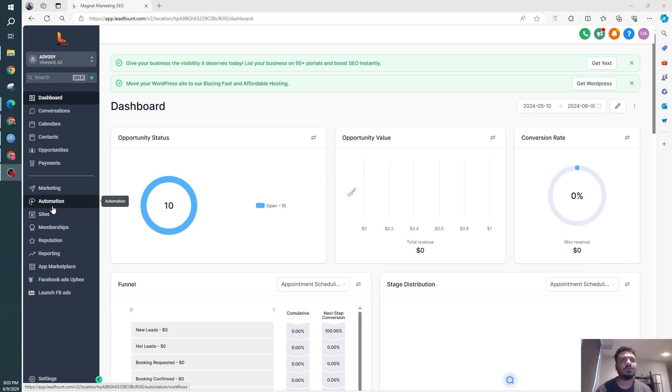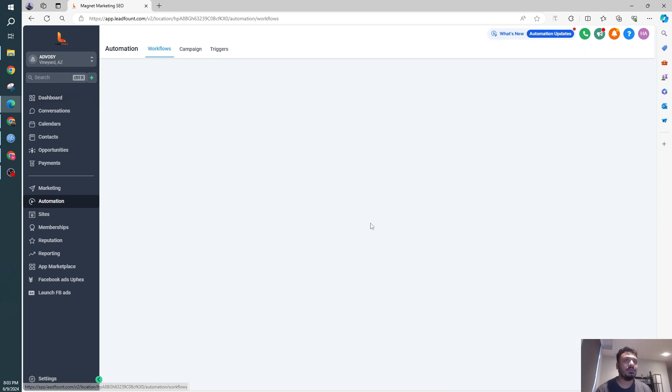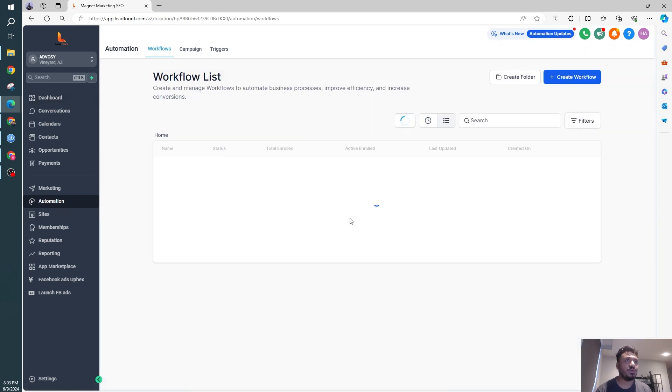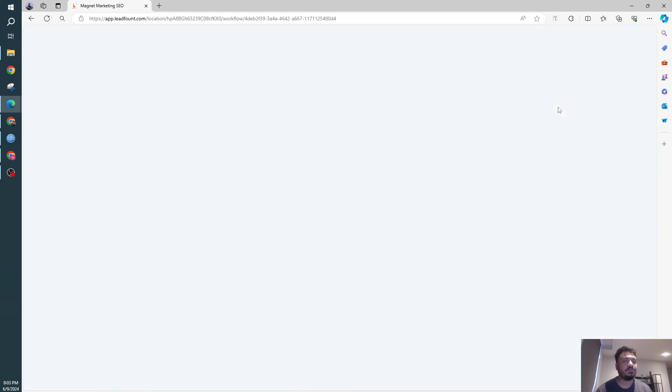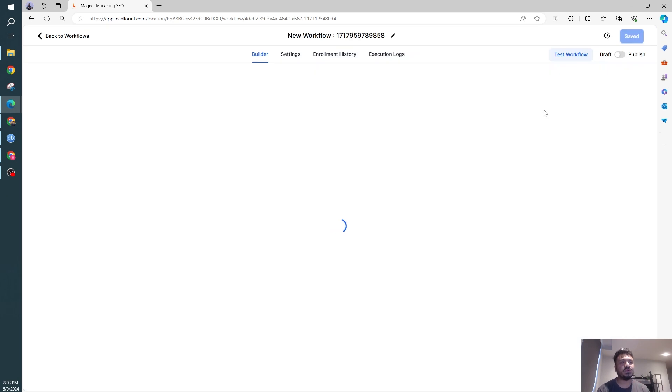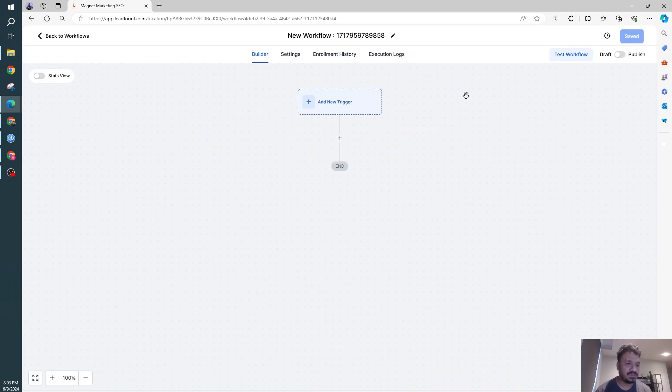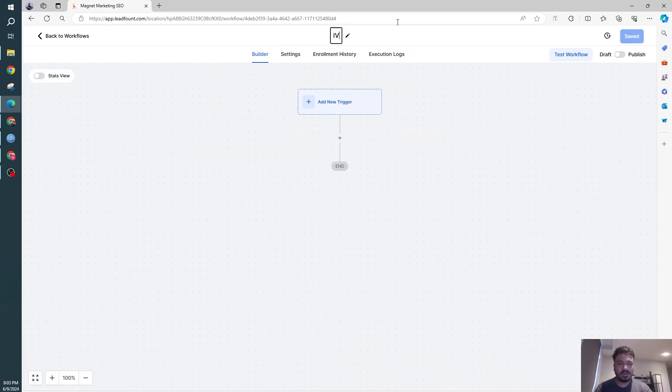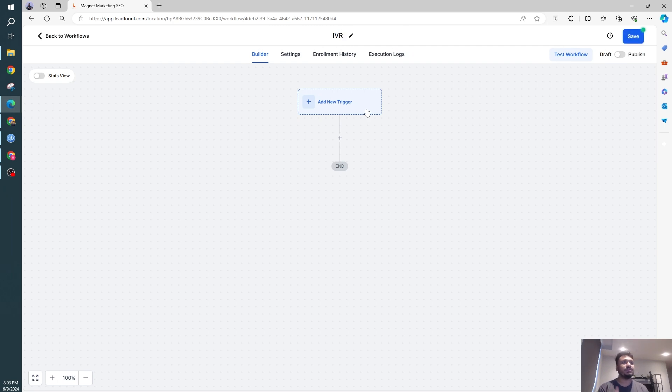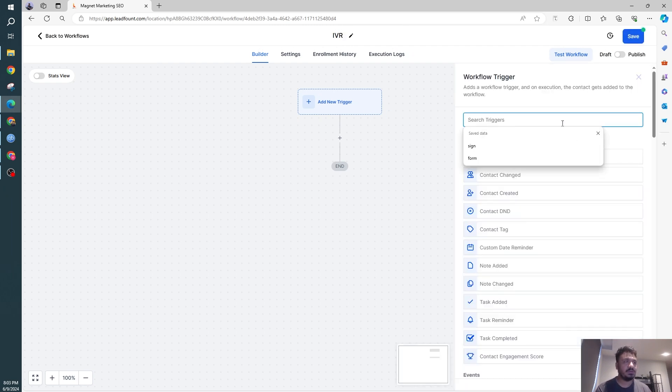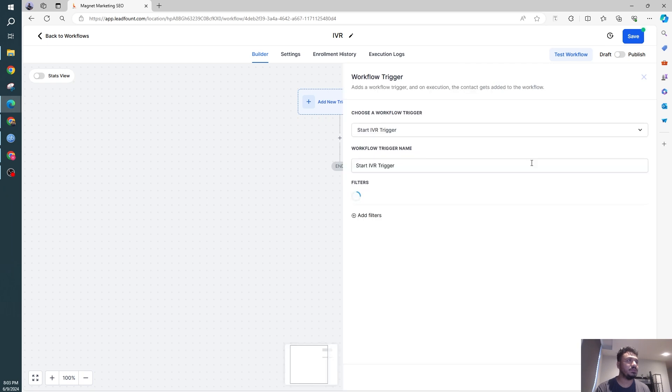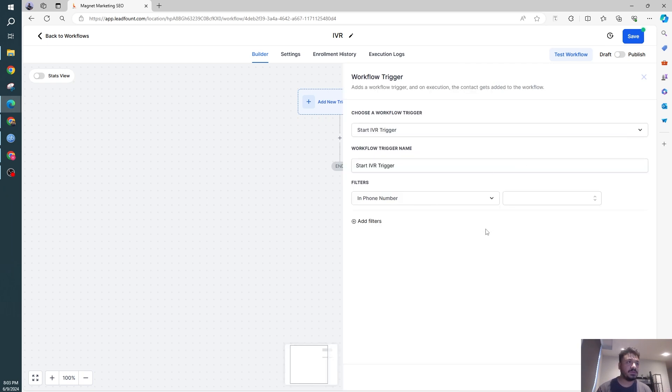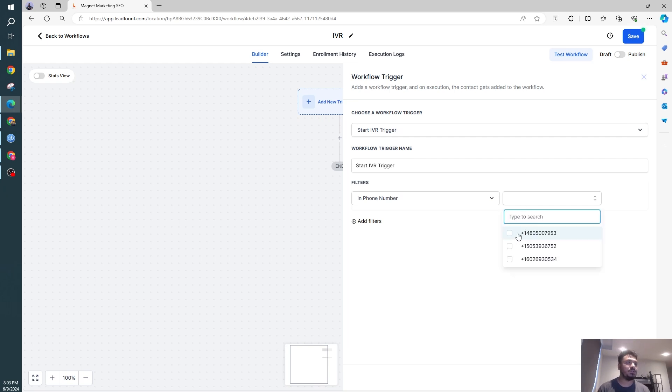So let's go to automation. In one of the sub-accounts, I'll create a workflow from scratch because I want to show you from the very beginning how it works in detail. So I'll say IVR. The trigger for an IVR workflow will be start IVR trigger. And it's going to ask you what phone number you're going to use to perform an IVR. So I'll select just one of these.